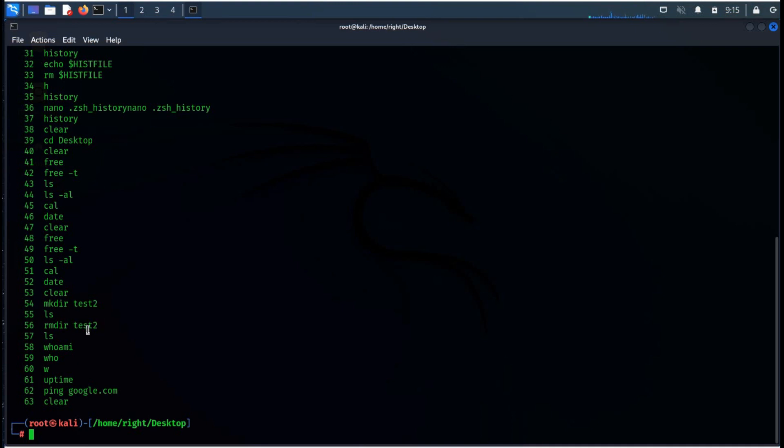Tried to share Kali Linux most used commands in 5 minutes. Hope this will increase productivity. Thanks for watching.